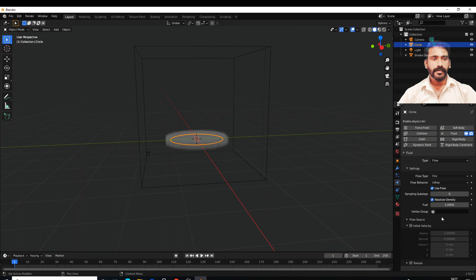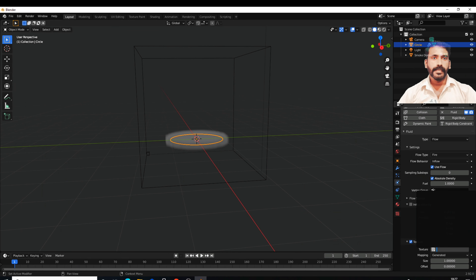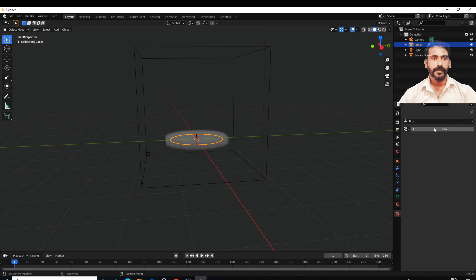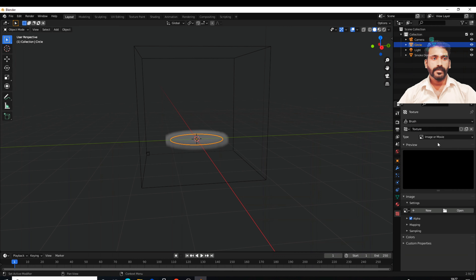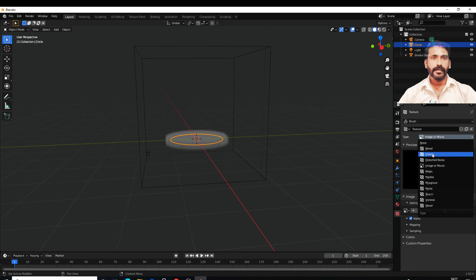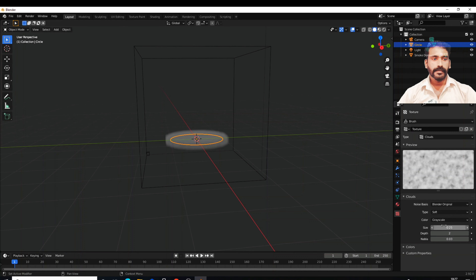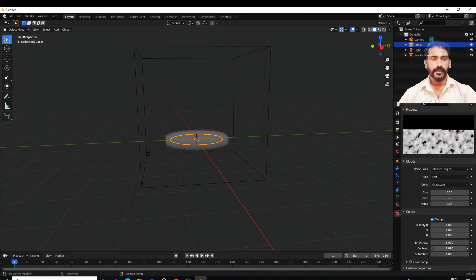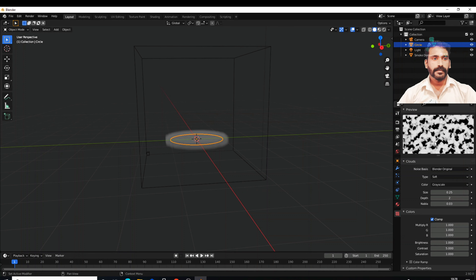We will use the same settings. If you click the texture, it will open the texture options here. Click new. You can change the color, the size, and the depth of the color. You can change the contrast. The texture size is located here.